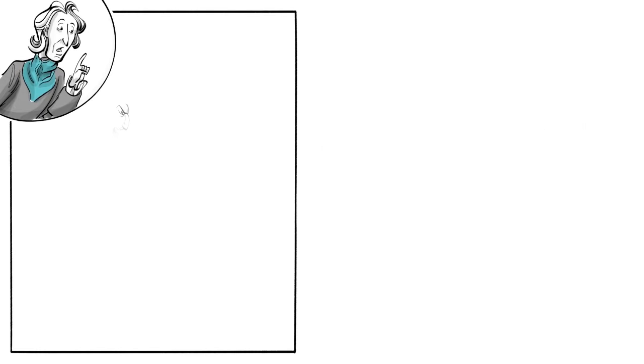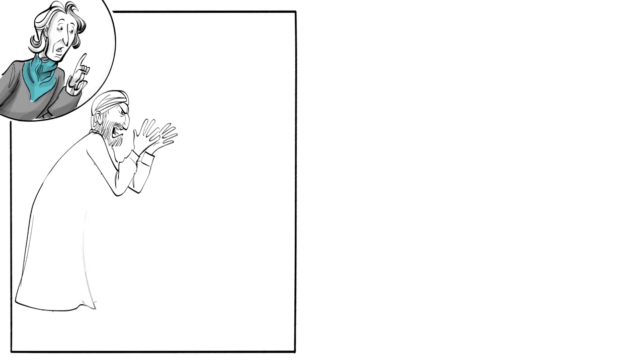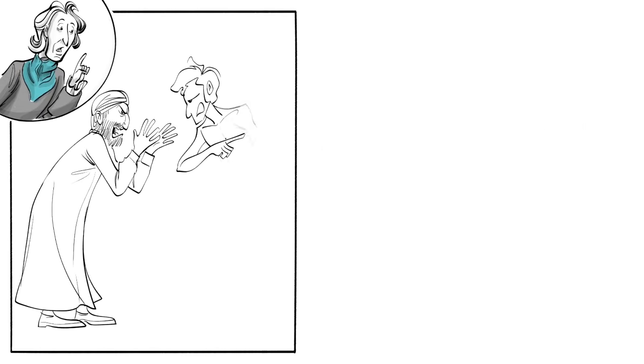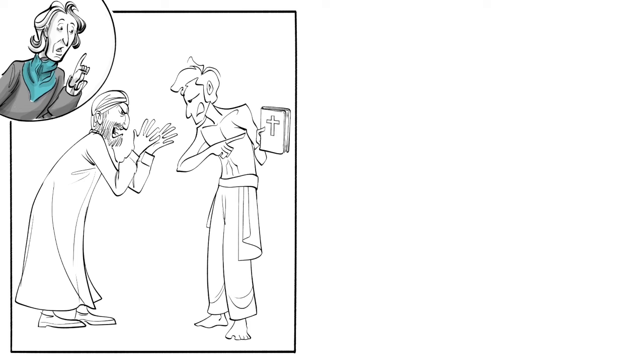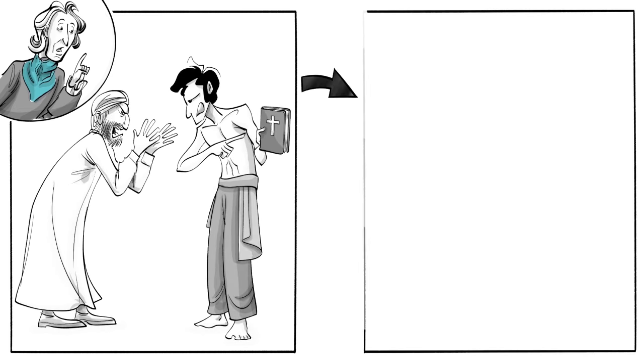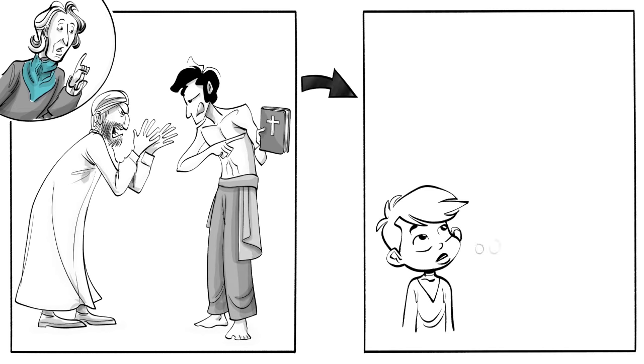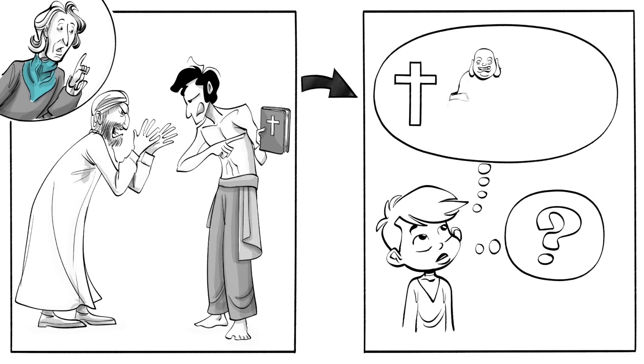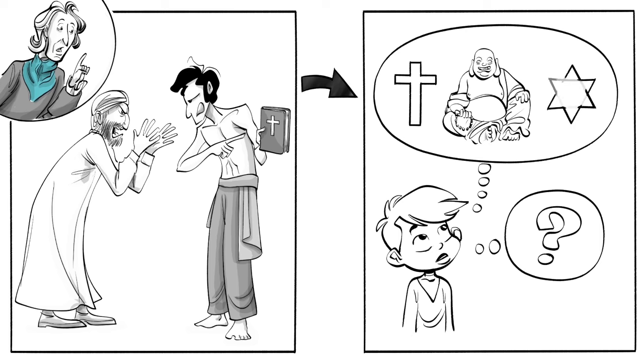First, people keep fighting over their beliefs because nobody can actually know which one is true. To solve this problem everyone should have freedom of thought and the right to choose their own religion.